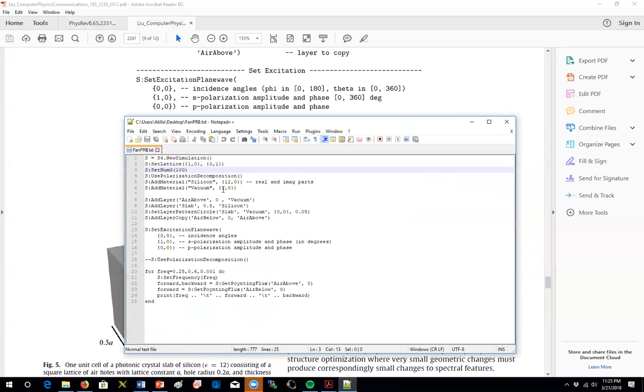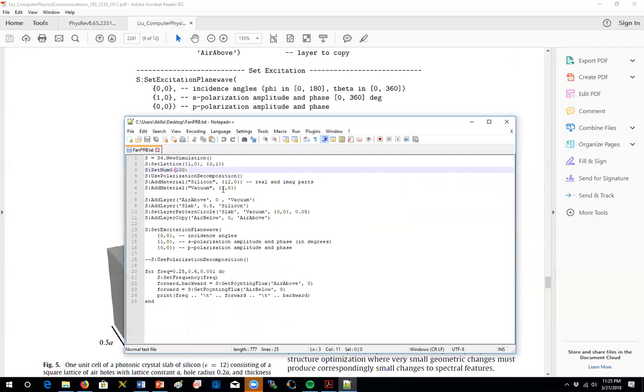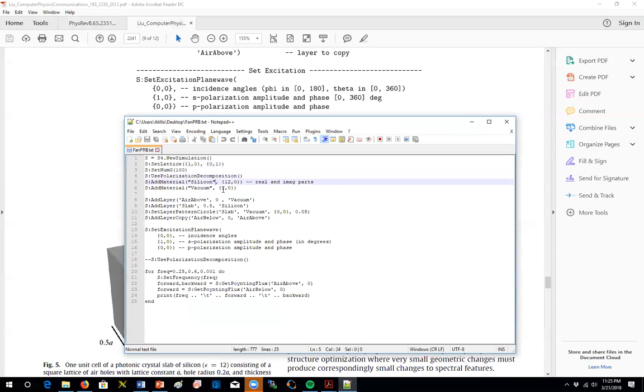For this examination, we will use 100 plane wave expansion components. And we will look at different polarizations. So that's what this line is for.